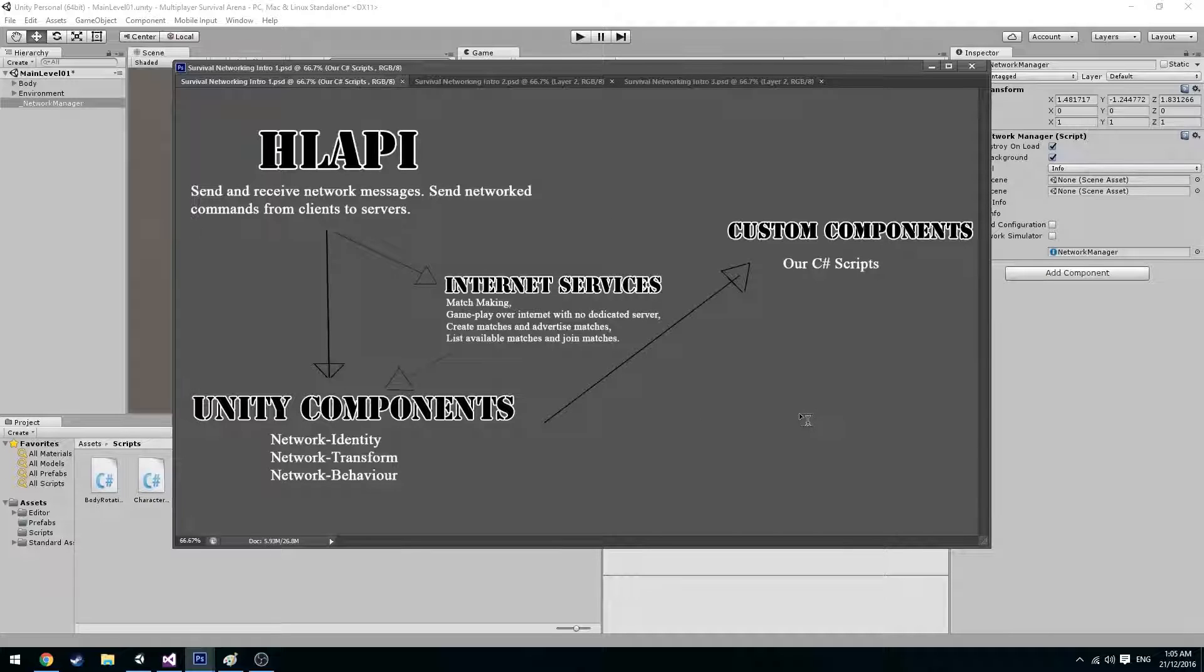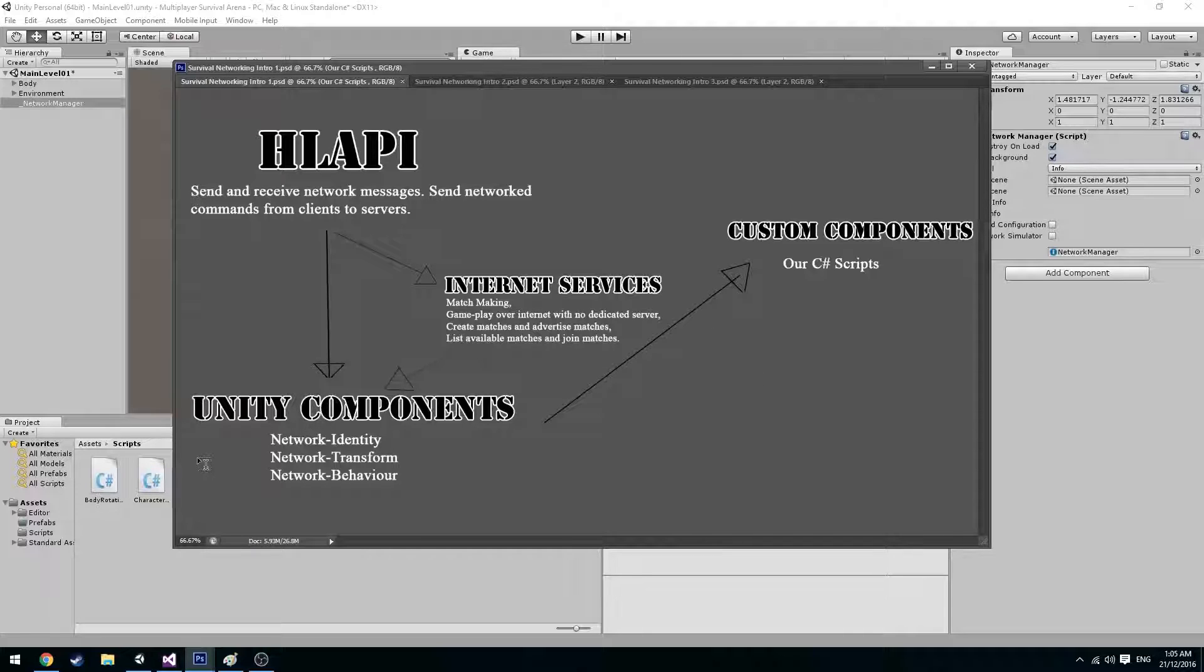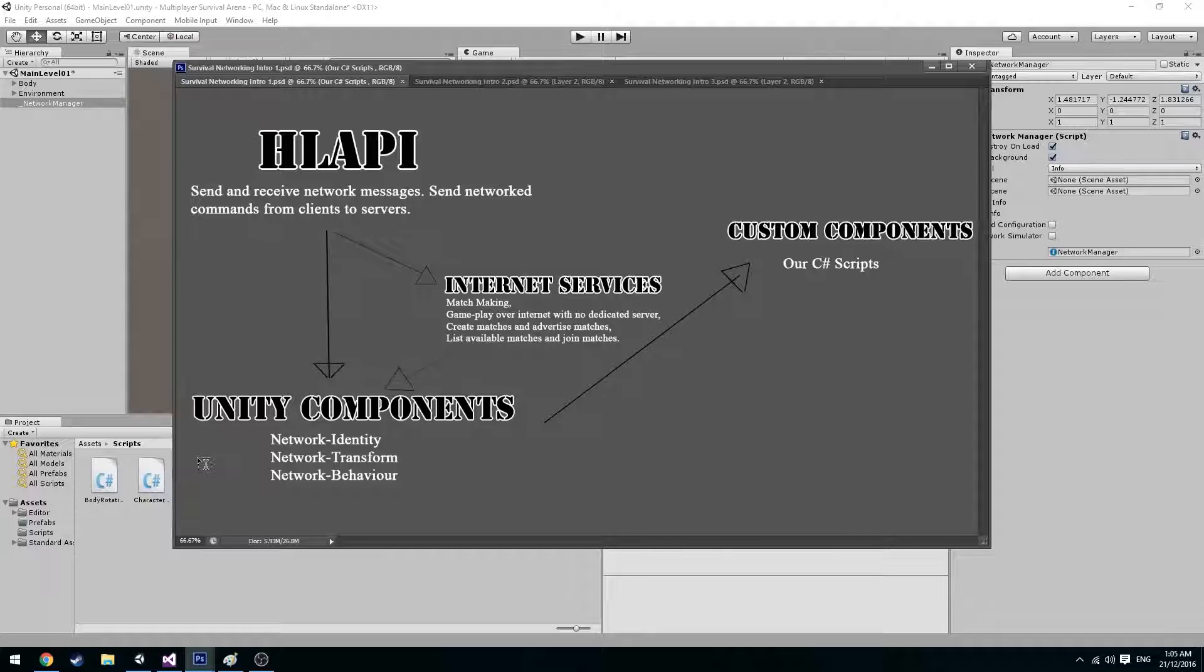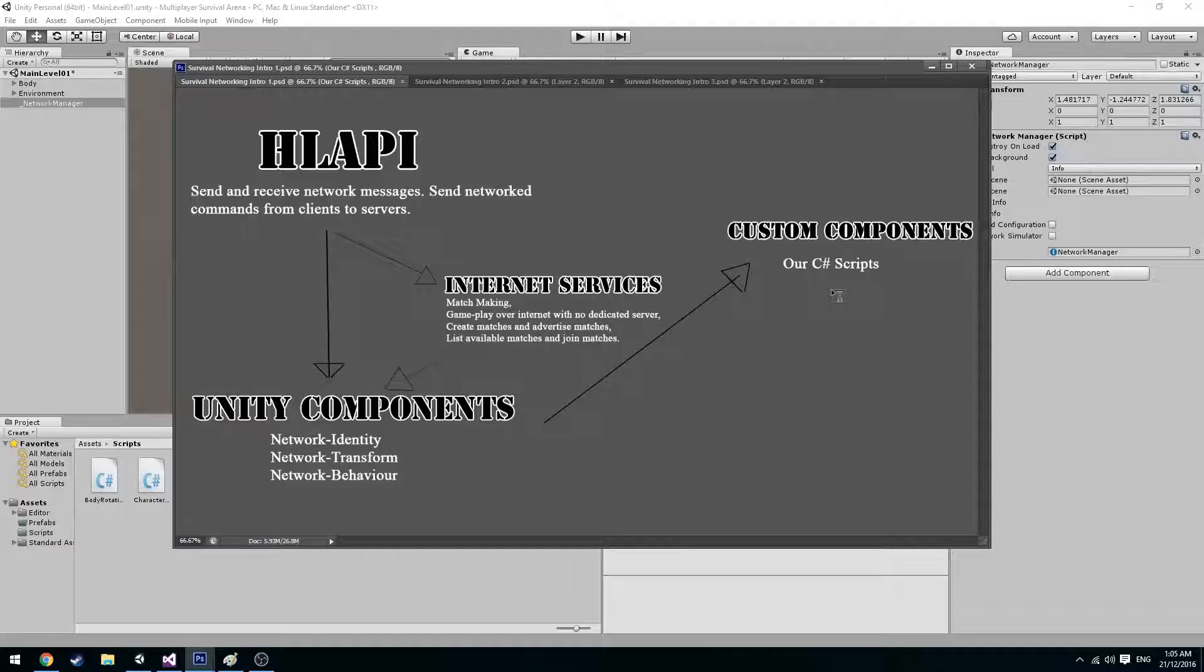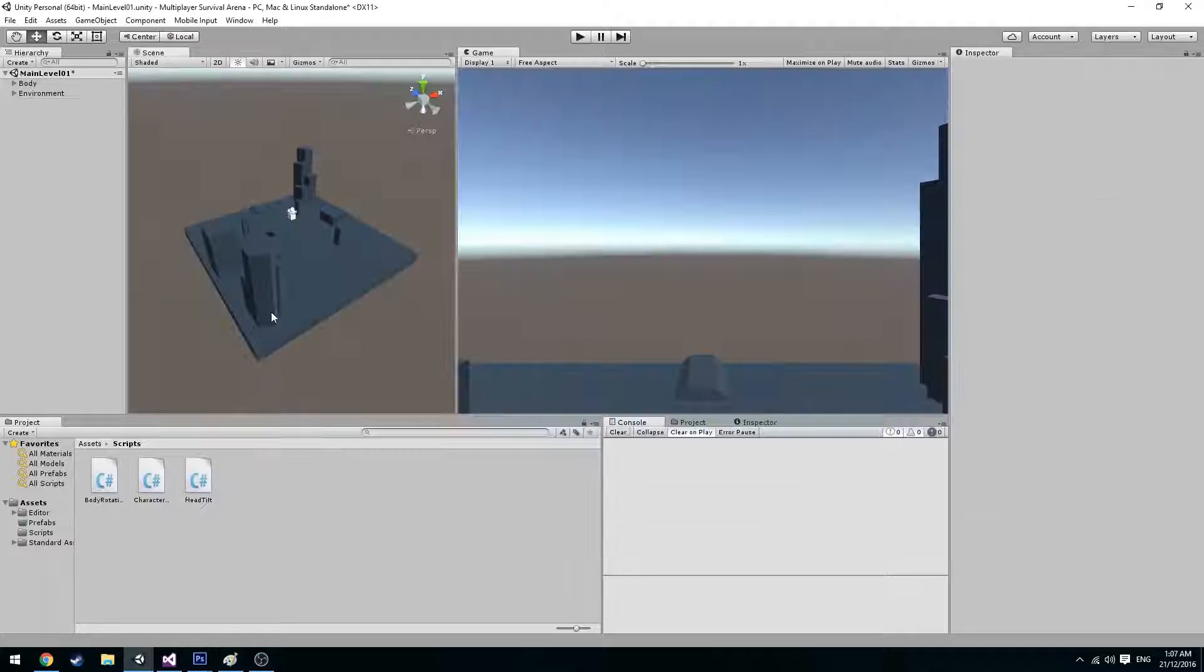So moving on to the Unity components. Unity provides us already built components that allows us to somewhat easily network our game. As well as these components we'll also be using our own scripts in some cases to send and receive data from another client. So let's get started.